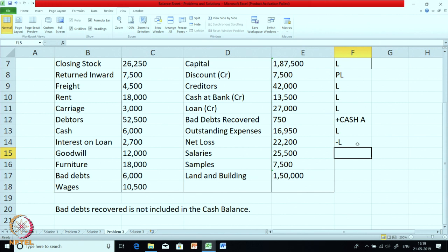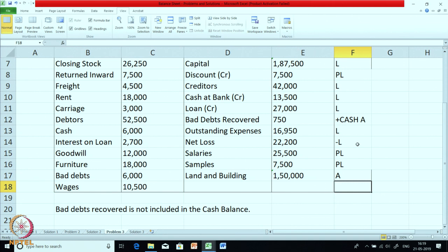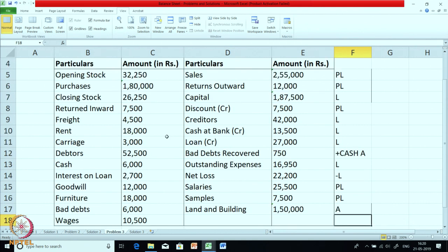Salary is a PL item. Samples — these are free samples distributed, a marketing expense — mark as PL. Land and building is an asset item. I think most of the items are getting clear to you now. On the other side also we have got a few balances — I hope you will be able to mark them yourself. Based on this, let us go for preparation of the balance sheet. You can pause the video here, solve it first, and then check with my solution.